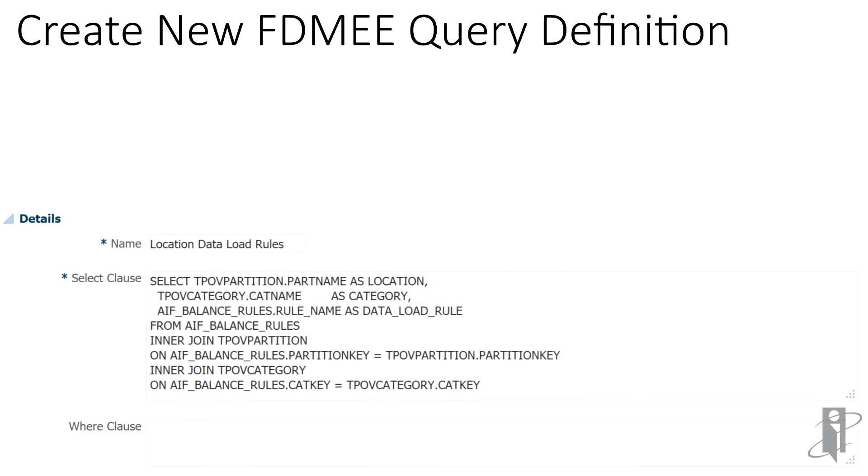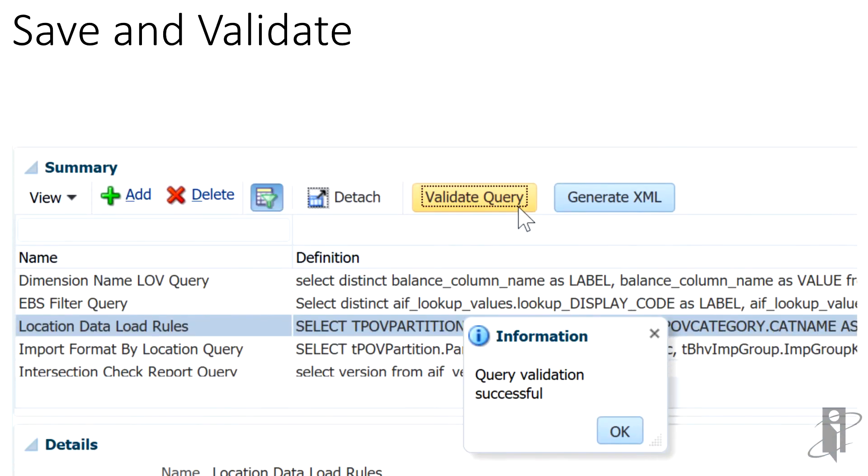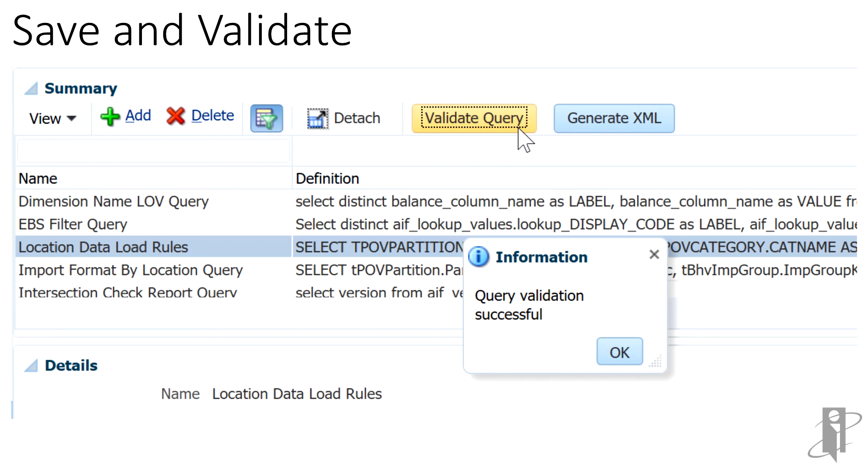We will take this query built in SQL Developer and bring it back into FDMEE. Create a new query definition supplying the name location data load rules, pasting in our SQL from SQL Developer in the SELECT portion and the ORDER BY portion. Once the SQL is in place, save and validate. If written properly, we should see query validation successful.